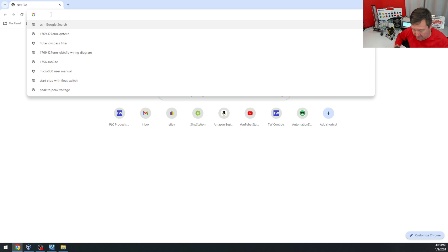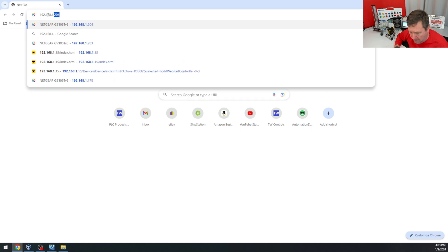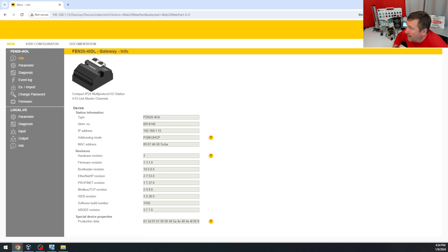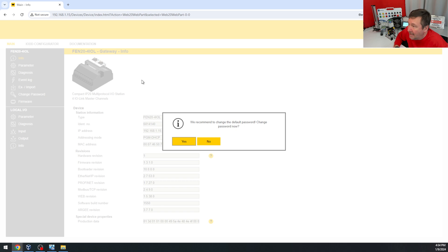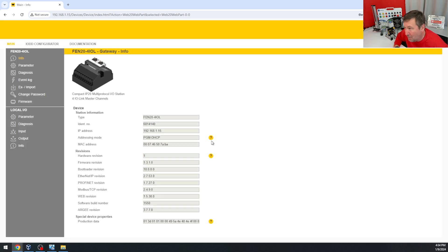All we're going to do is enter its IP address into your web browser, which is 192.168.1.15, and on the right side, we're going to log in. And the default password is all lowercase password, and it's going to recommend you change this password, and I absolutely recommend you change it. I am going to click no for this, that way it's ready to go when you get it.